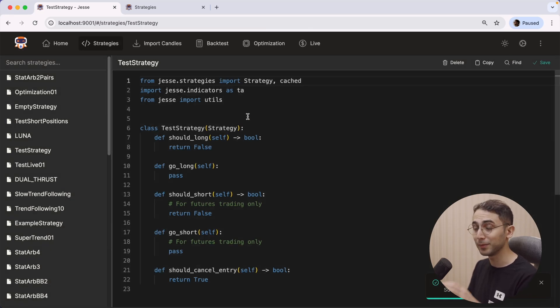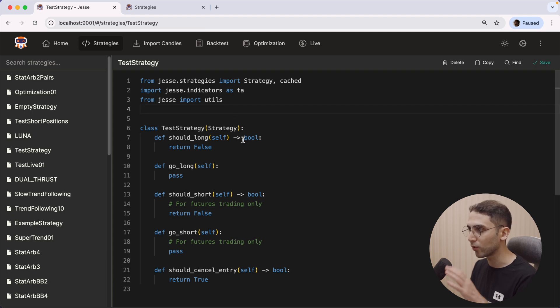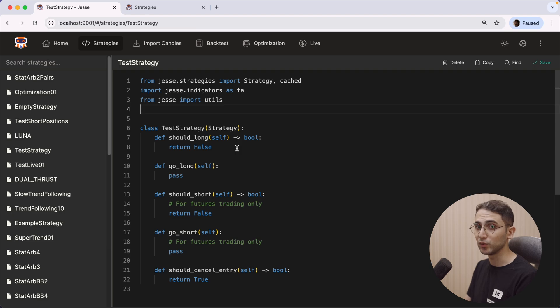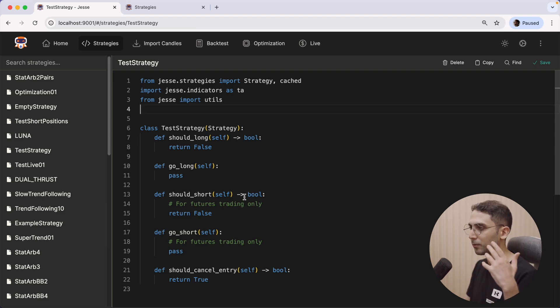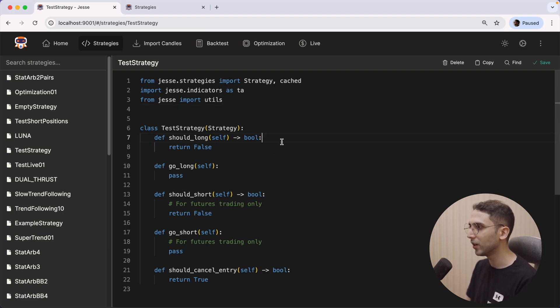This built-in editor allows me to edit the source code right from within the dashboard. You might notice that it looks very similar to VS Code, and that's because it is VS Code. In fact, it's using the base repository of the VS Code editor, so I can do pretty much everything in here.